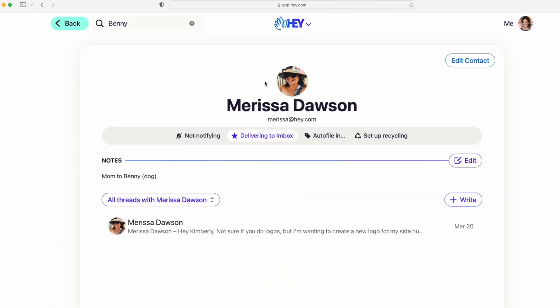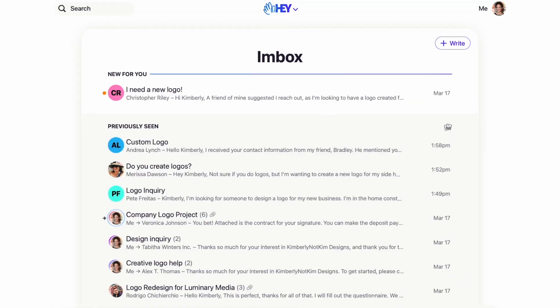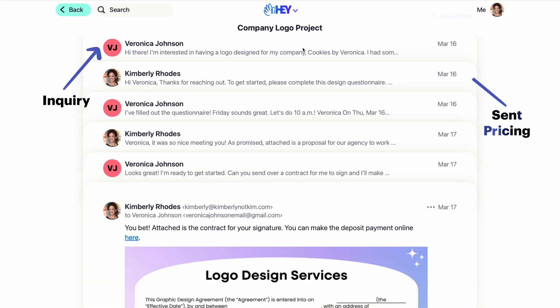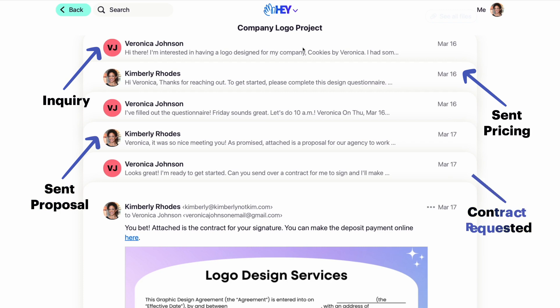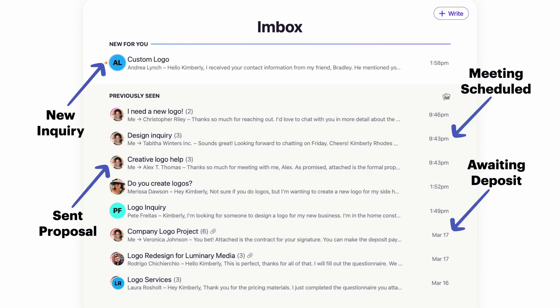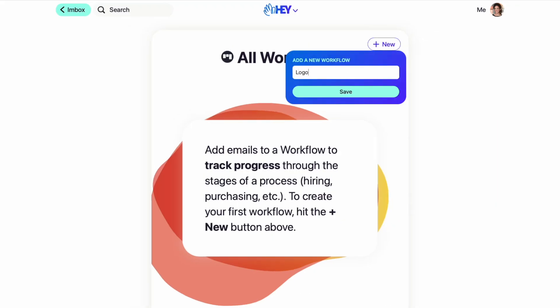Now, when you're managing any sort of process by email, it can sometimes be challenging to keep up with all the moving pieces. Even though the email thread might have lots of back and forth communication, there's not a simple way to see where in your process an email chain is. And when you have lots of emails in different stages all at the same time, it can quickly get complicated. But our new workflows feature makes it easy. Just set up a workflow in HEY and break out the stages of your process.